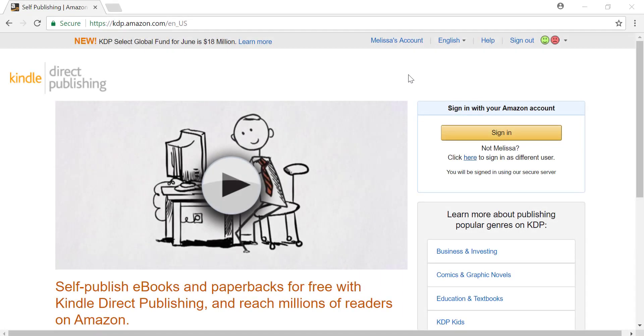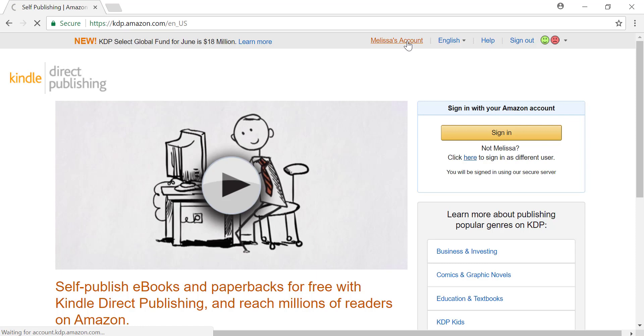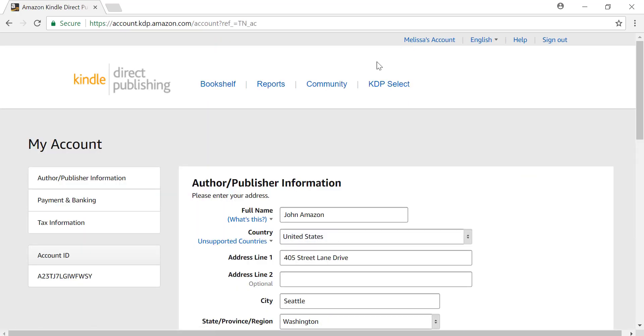Let's walk through changing payment method from check to direct deposit, also known as electronic funds transfer or EFT. First we go to the my account page and select payment and banking.